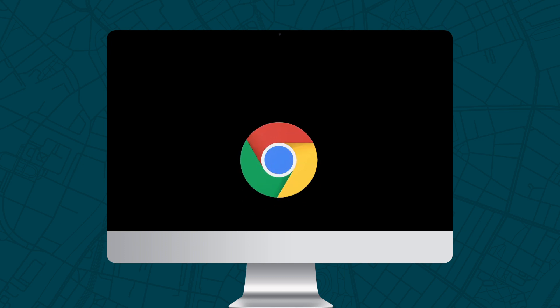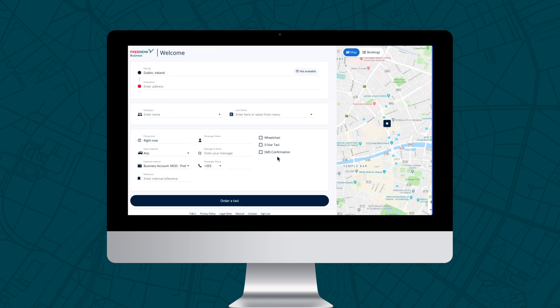To get started, go to the web booker and enter your login details. We'd recommend bookmarking this link for ease of access, and while it works on most internet browsers, it is optimized for Google Chrome. Once you've entered your login details, you'll be brought to the web booker.